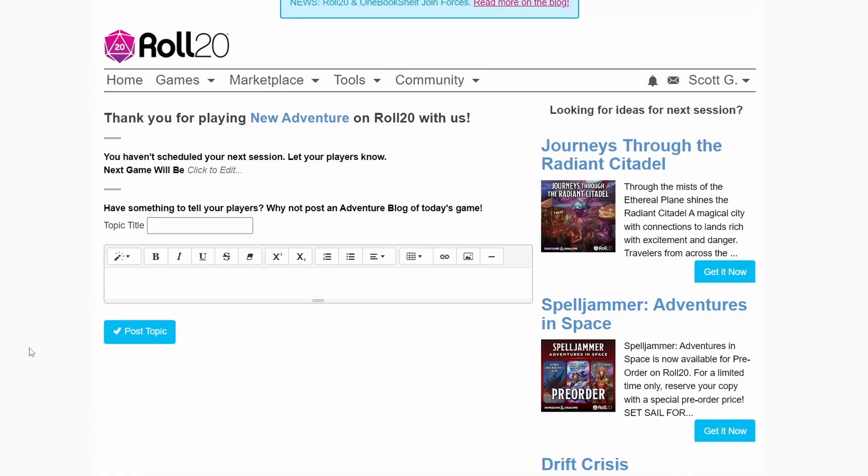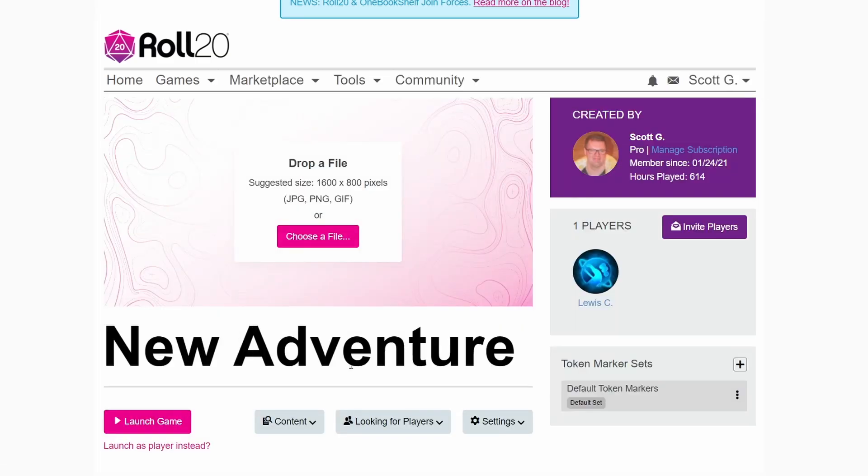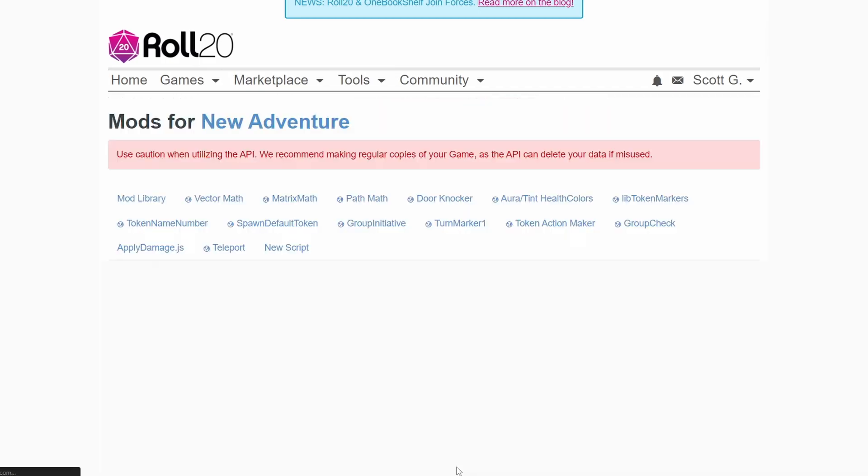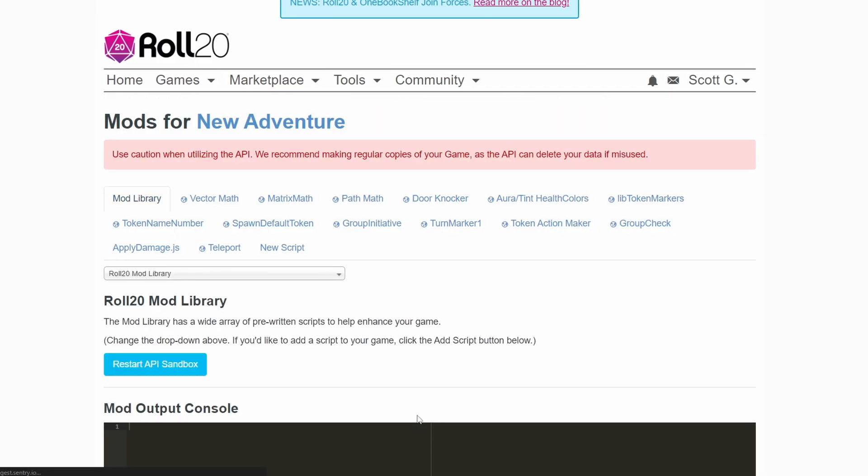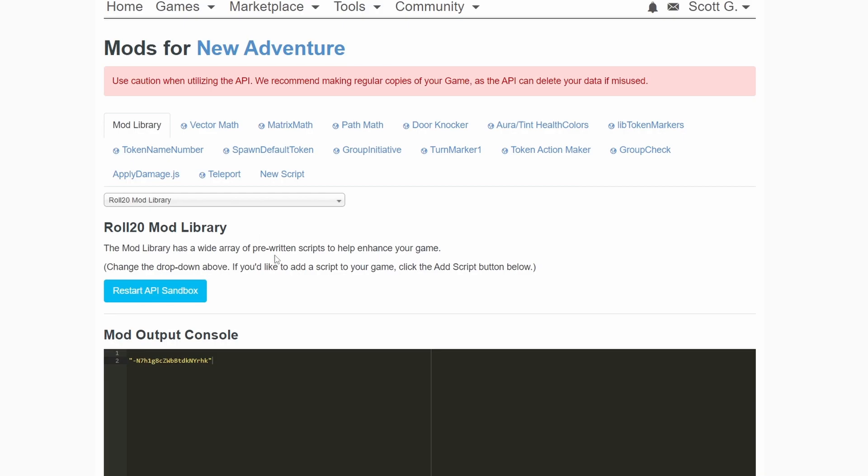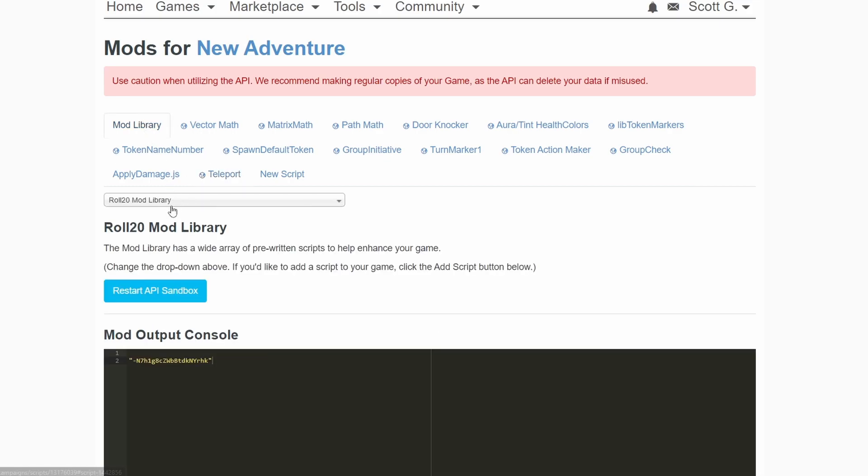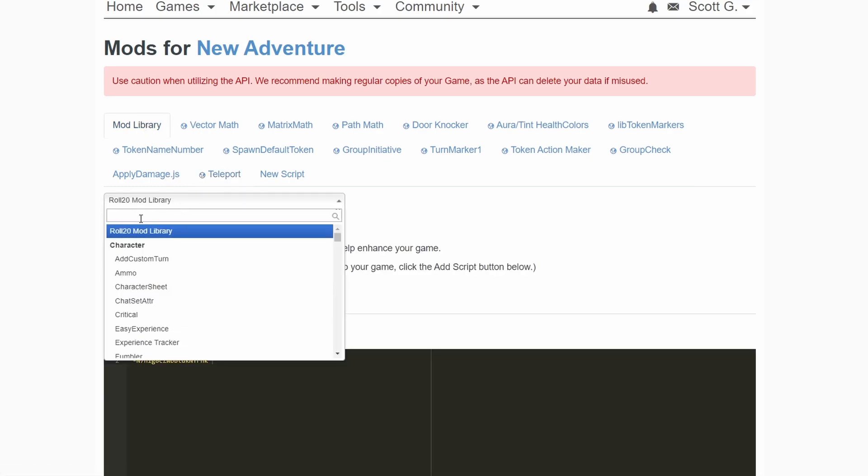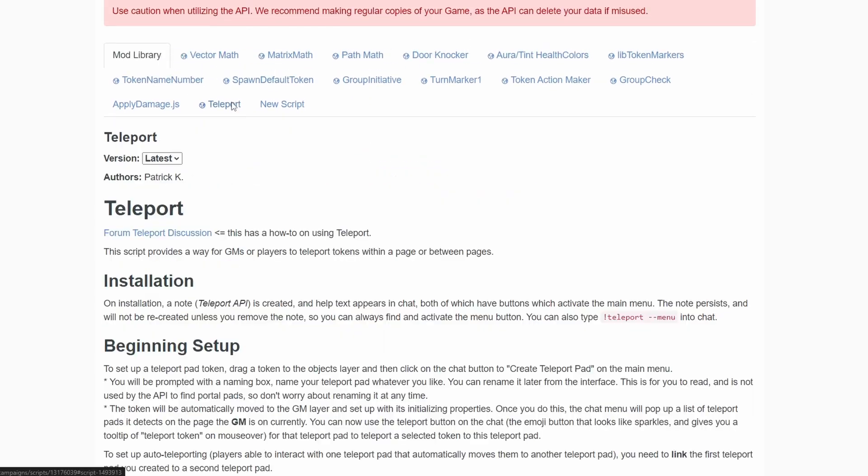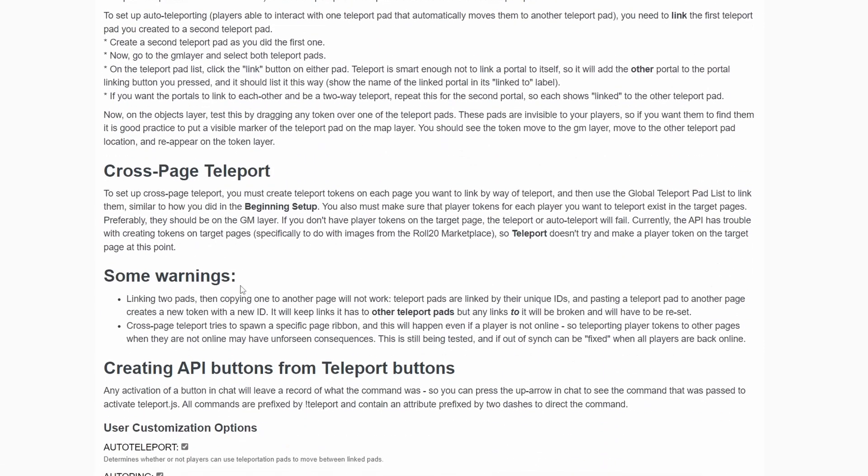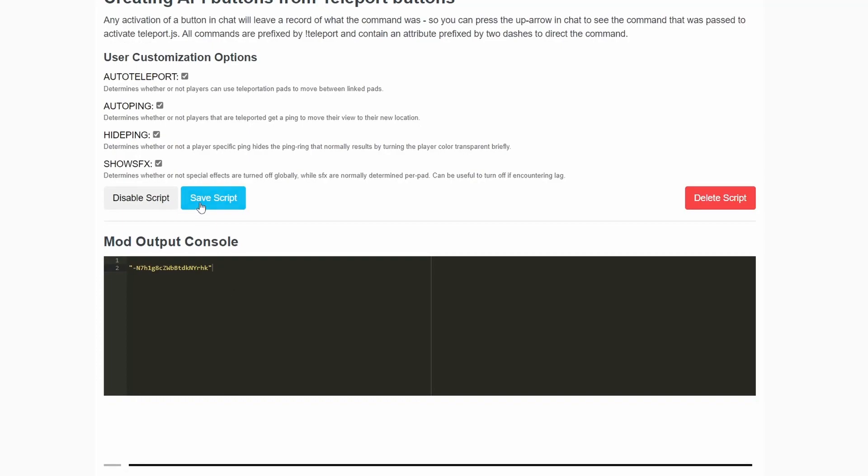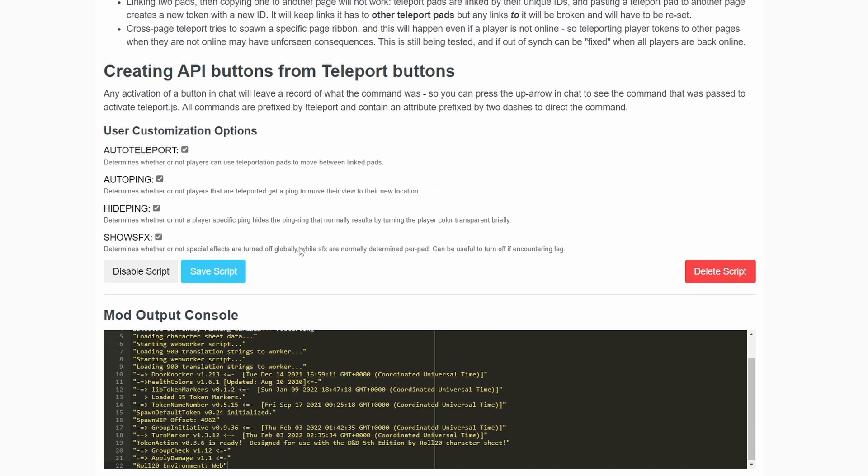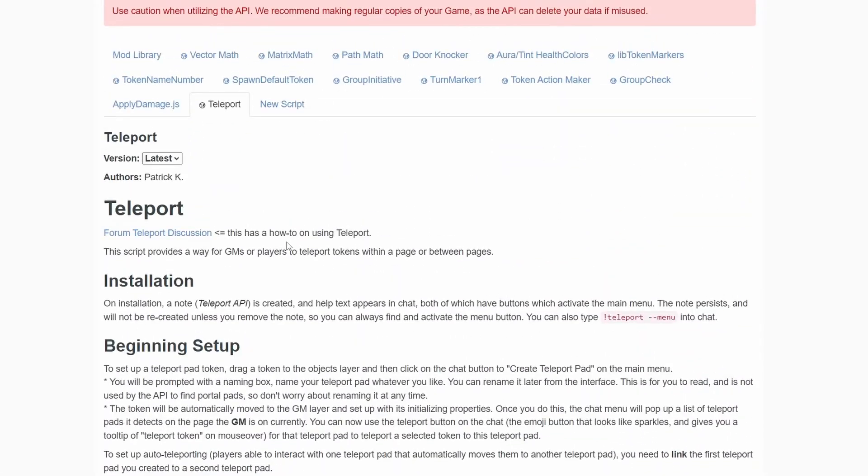The first thing you do is go into your game, go into the settings, then go into the mod API scripts. I've already got Teleport installed, but if you don't have that you just go into the mod library and search for Teleport, scroll down and hit save script. Sandbox will restart and that should be good to go. It's not spitting out any errors so it's time to launch the game.